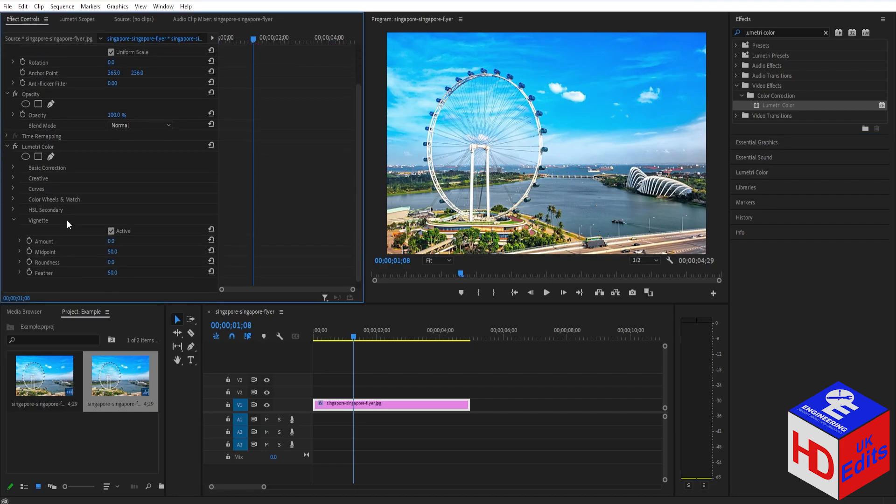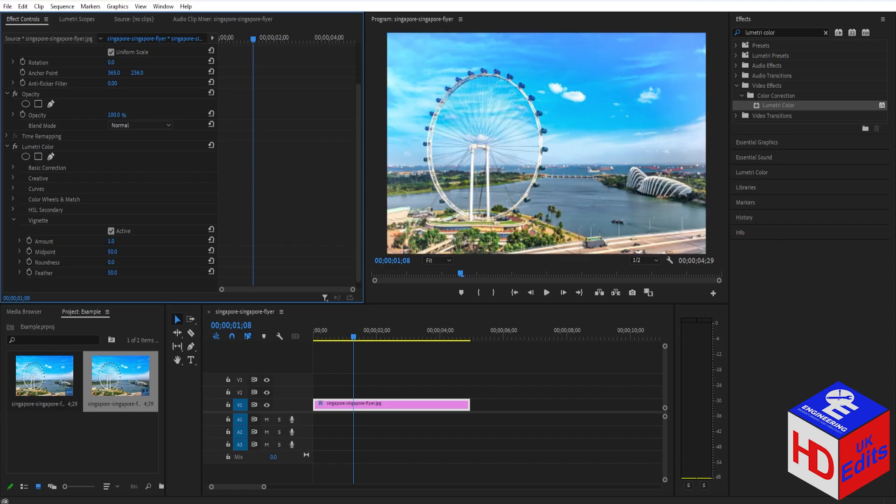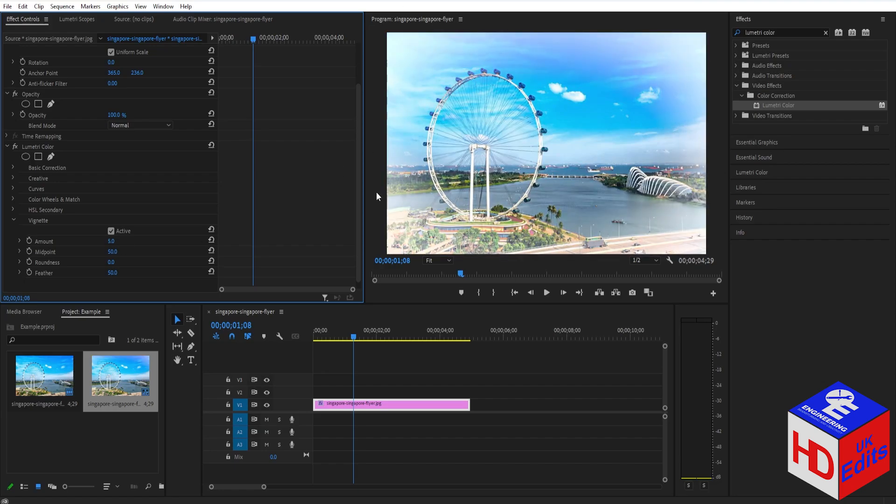Then scroll down and you'll see Amount here. Now, if you want to add a white vignette, just increase the value here more than zero, like this. As you can see, we have a white vignette now.